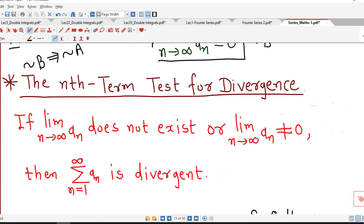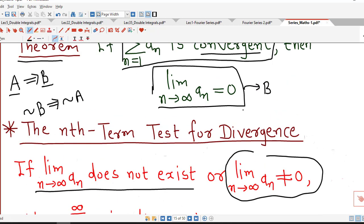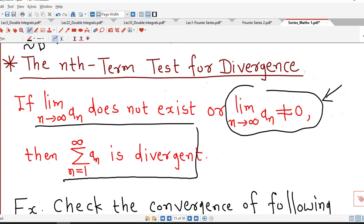The nth term test for divergence says that if the limit of the nth term of a series does not exist, or if the limit of the nth term is different from 0, then the series is always divergent. This is a very easy test to check the divergence of a series — if the limit of the nth term is different from 0, then the series is always divergent.